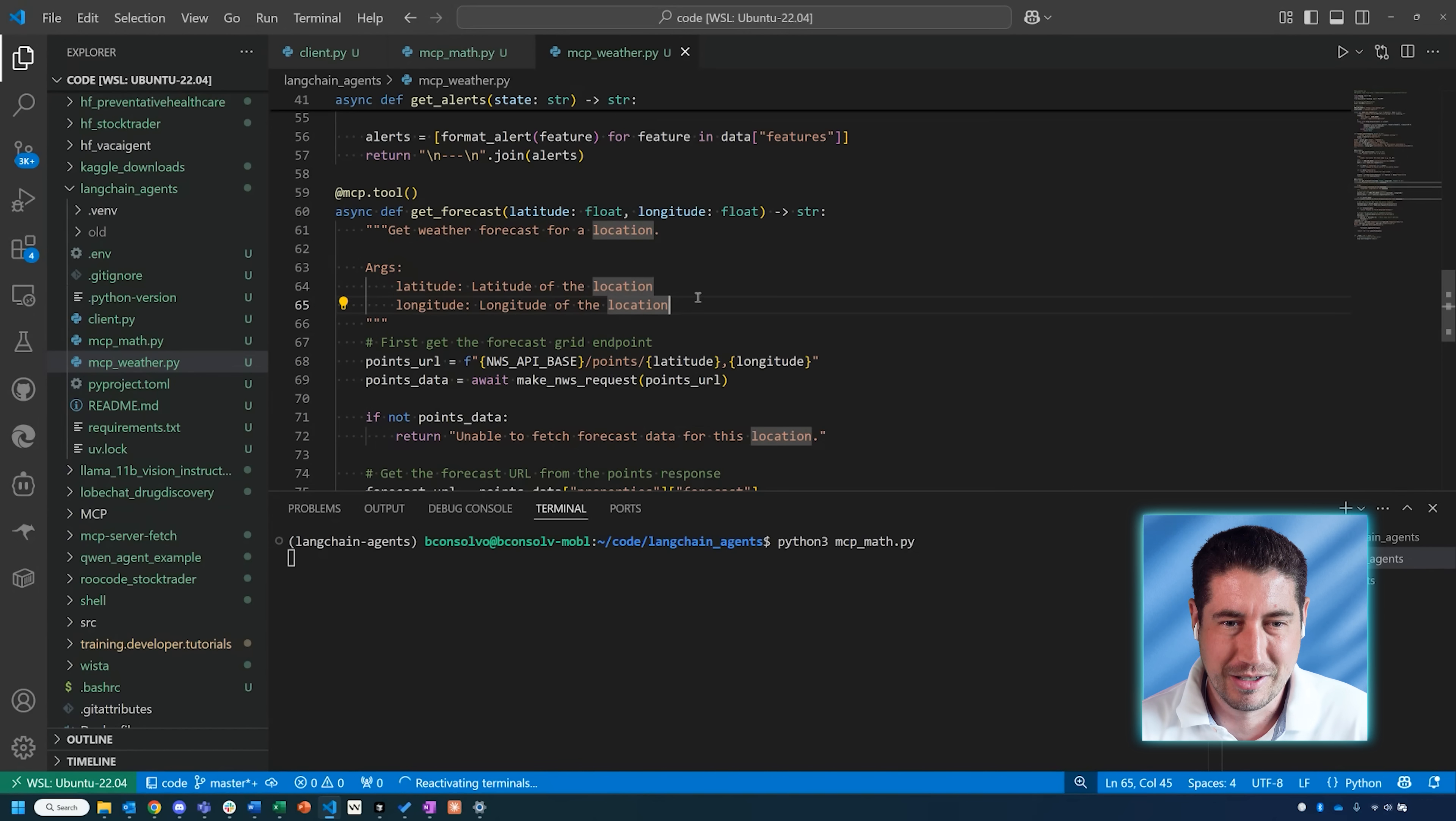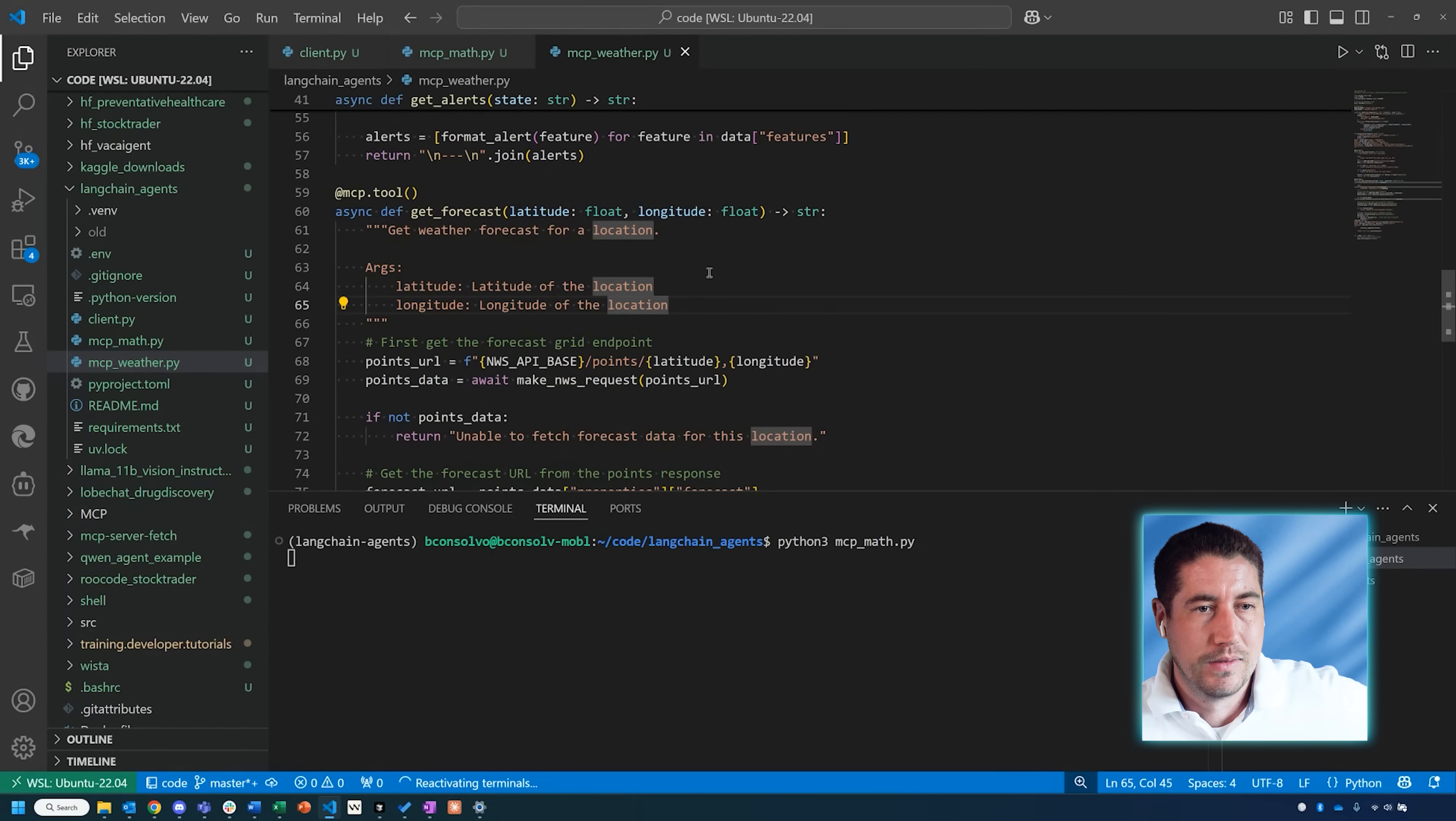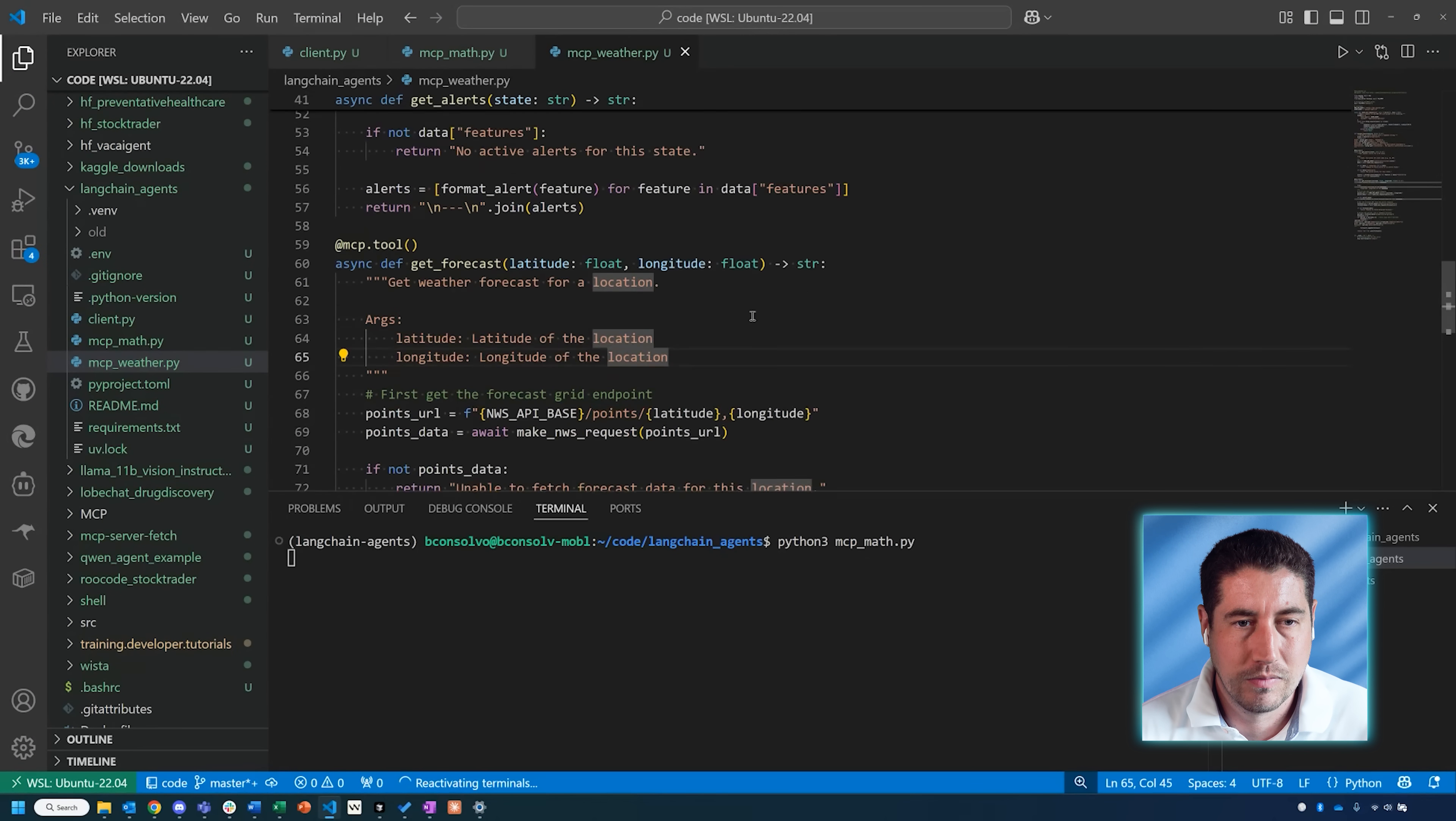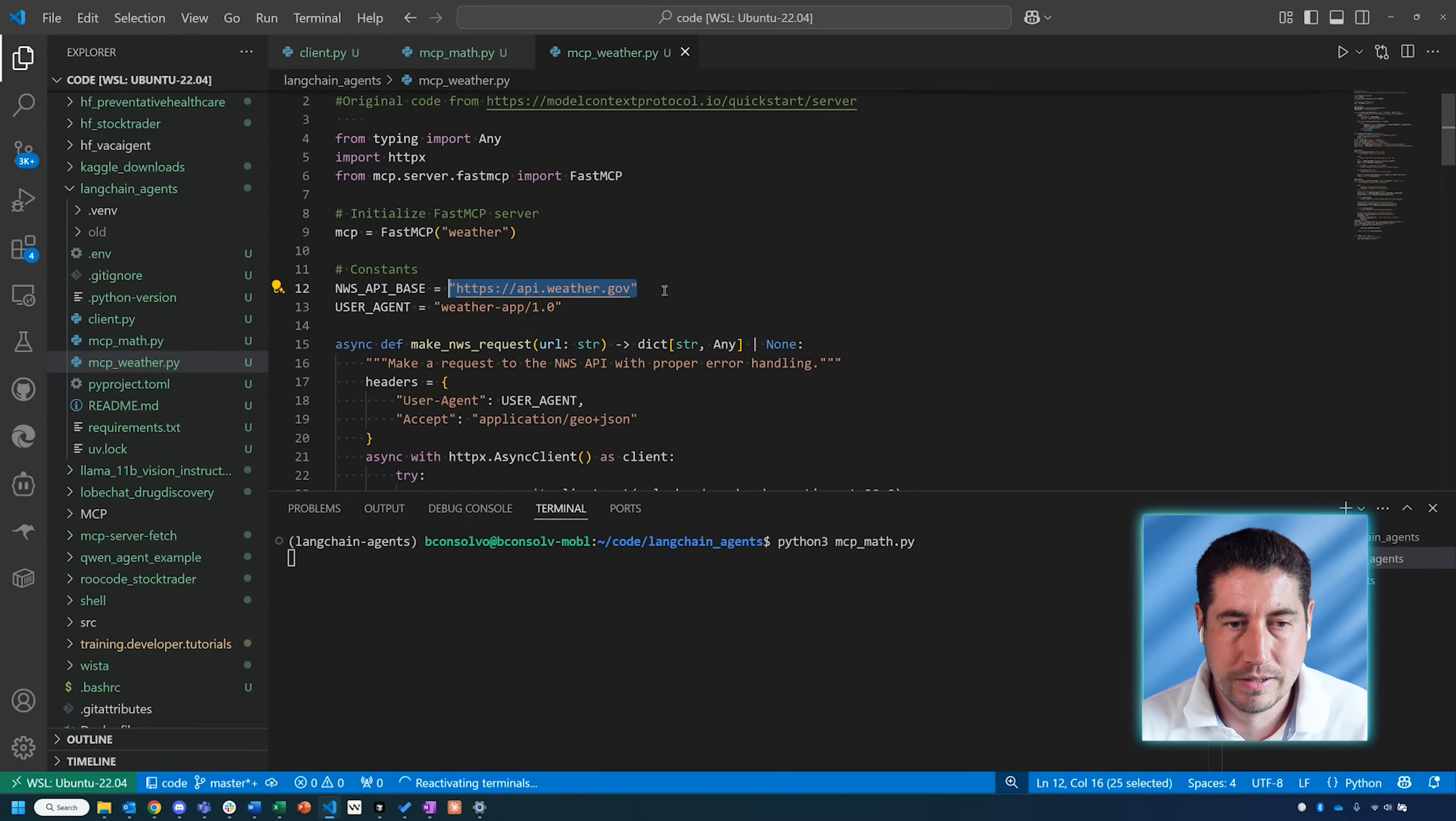The power of using large language models in combination with these functions is that it can translate the natural language that we prompt it with to whatever it needs for this function. In this case, it'll need latitude and longitude, but I'm not familiar with the latitude and longitude of all the locations that I know. The large language model will help to create those arguments for me. So those are the two main servers that we're going to be running.